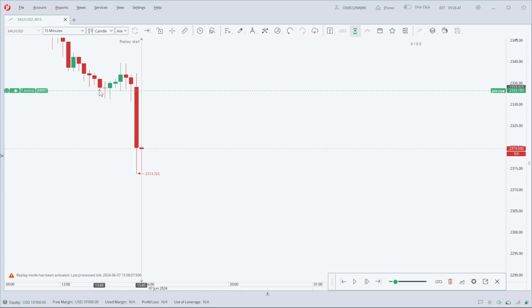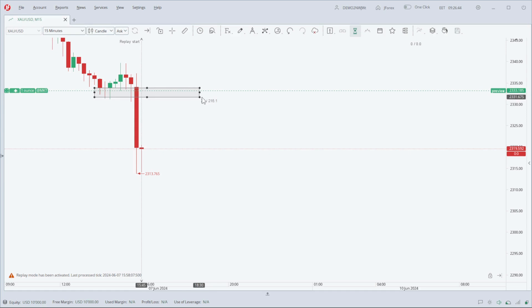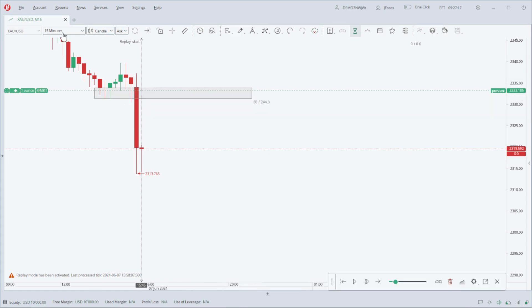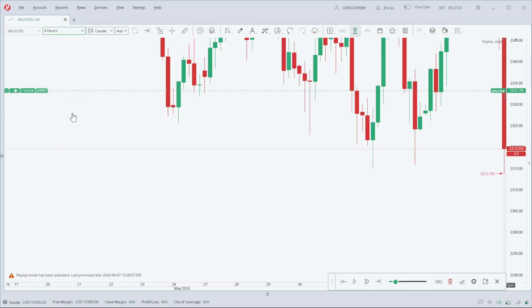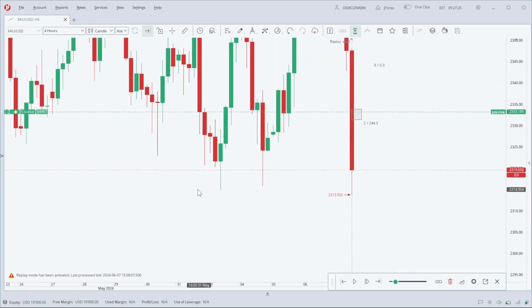This simulator contains a lot of drawing tools and indicators. You can easily draw on your chart during backtesting. This simulator allows us to change our time frame on the same chart, and taking trades and placing take profits and stop losses is very easy.